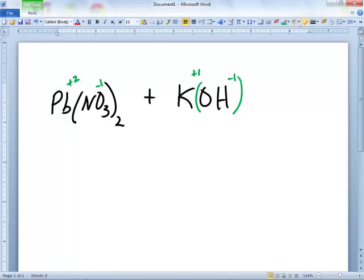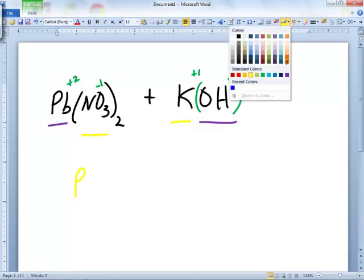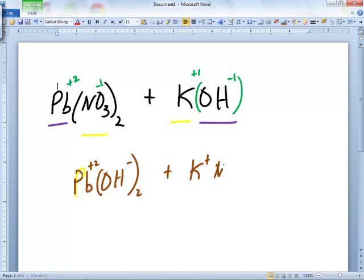Then all you do is combine this cation with that anion and this cation with that anion. That's all you do. And then you look at the solubility rules to see if you can write AQ on anything. So you'd end up with Pb and the OH — just write their charges on there to help you out, so he's got to be a 2. And the K with the NO3.